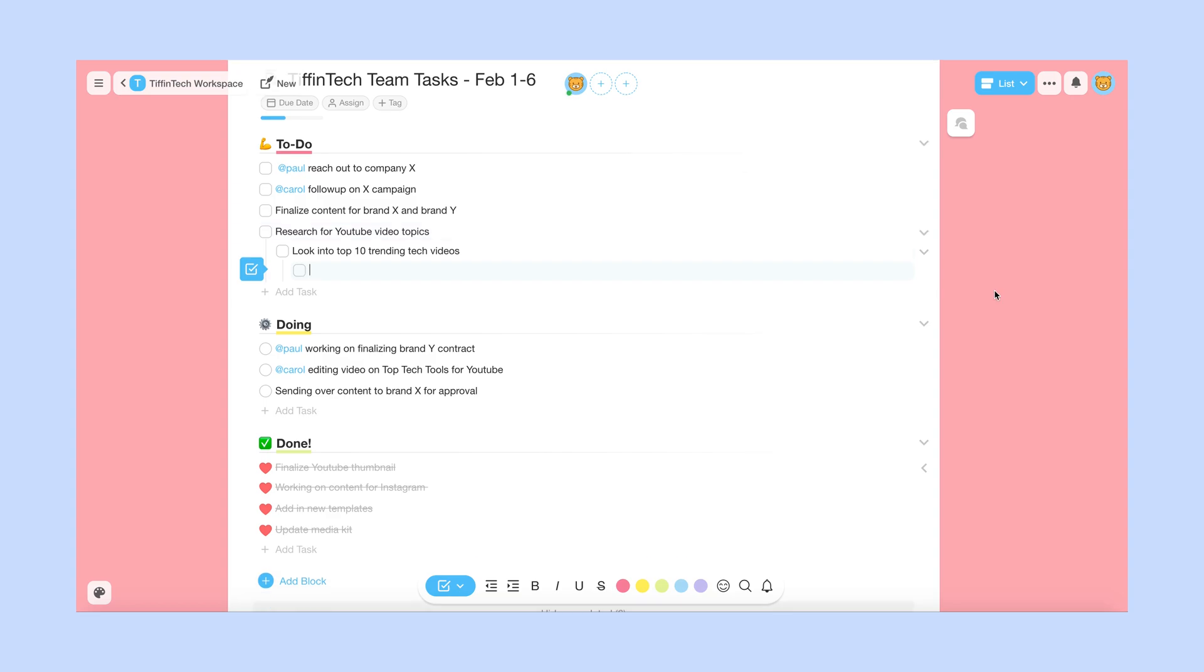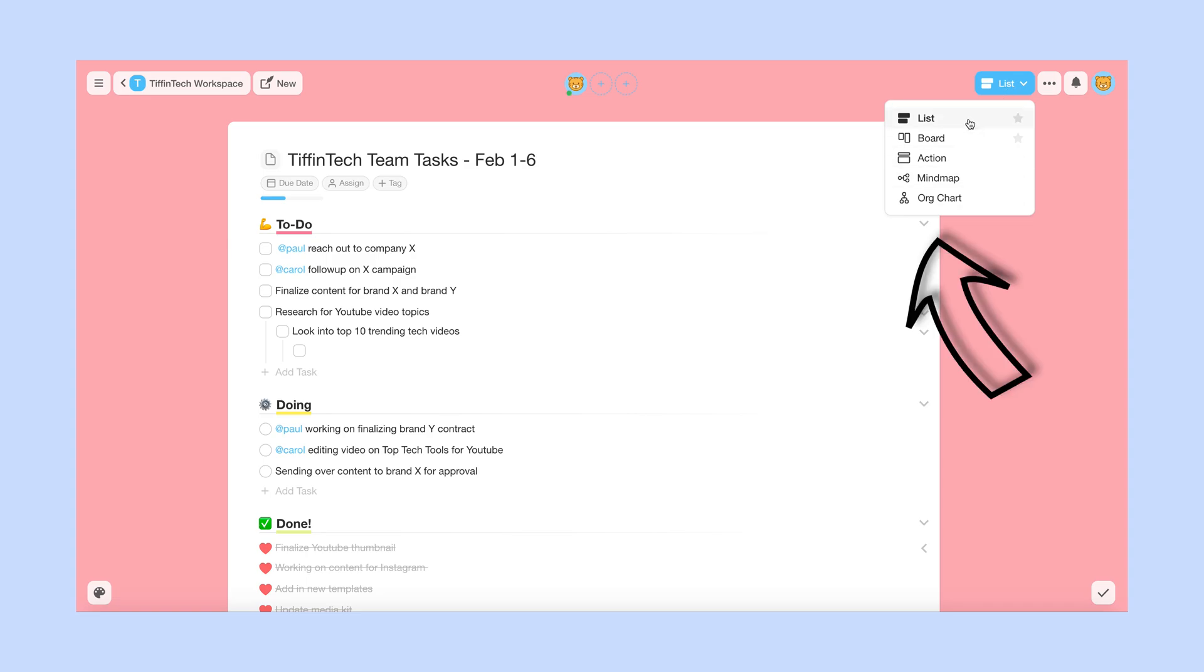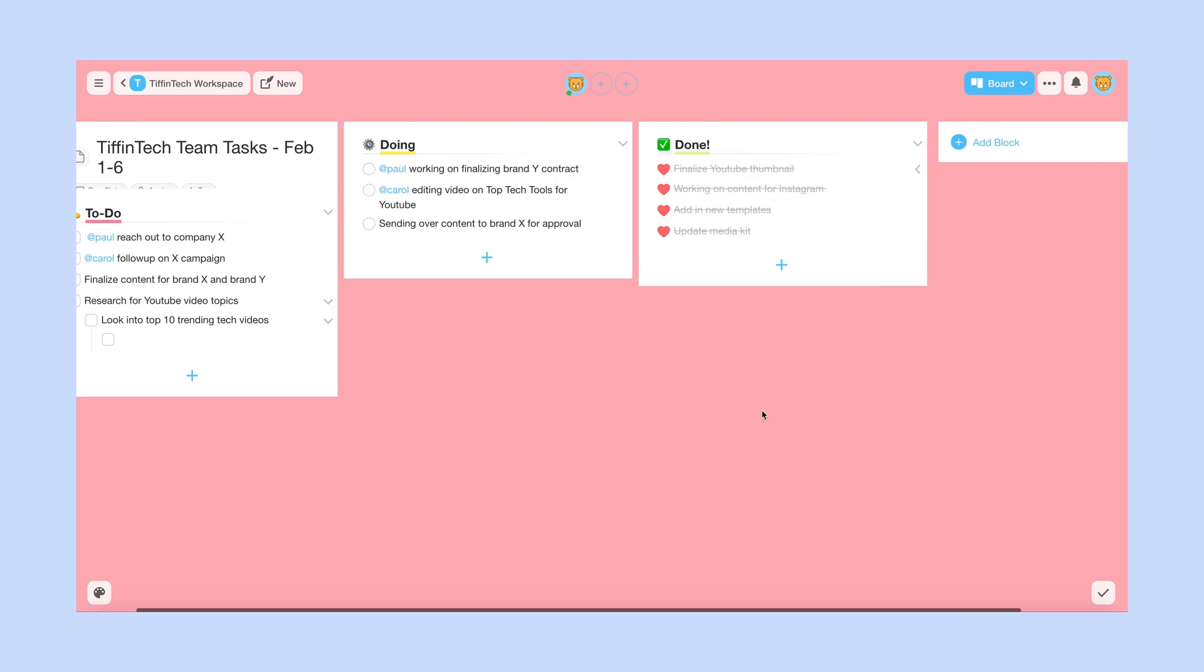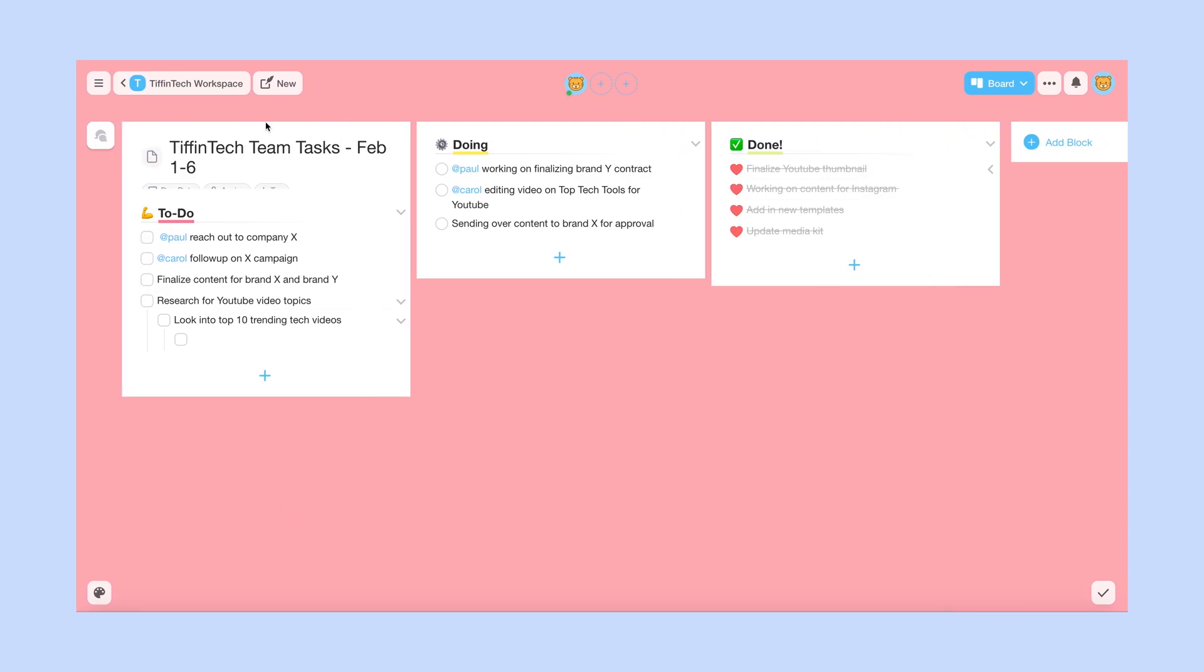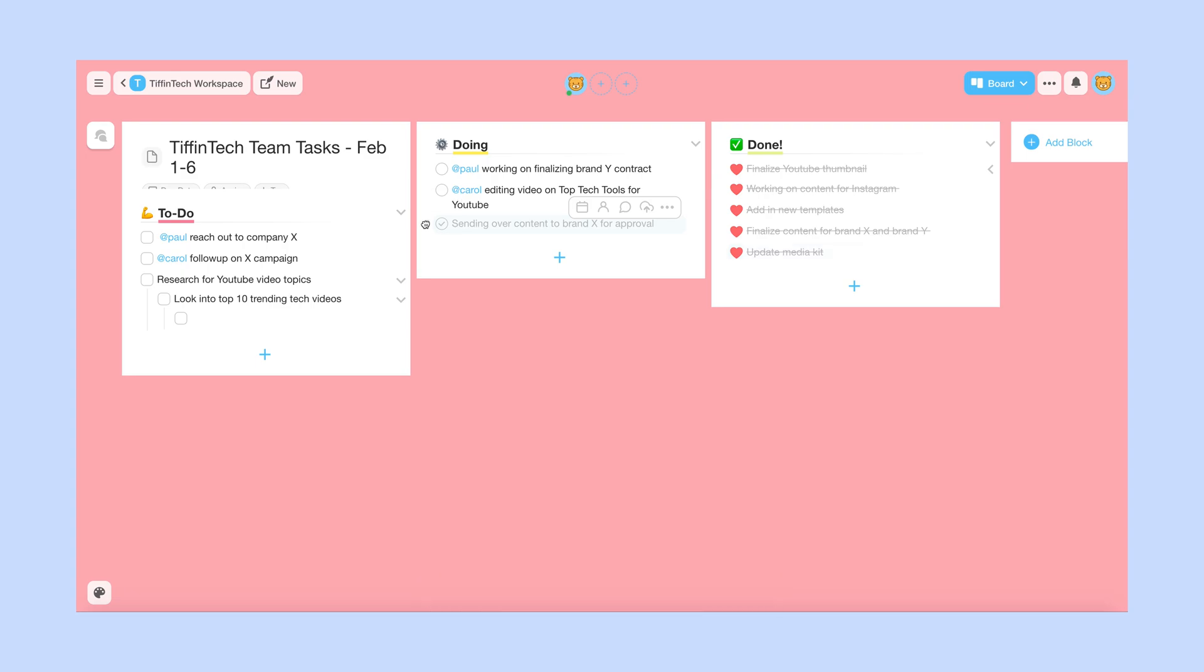Okay, so that is my Tiff and Tech tasks, as you can see in list form. One thing I like because I'm a very visual person, I like how they also have different kind of ways that you can visualize your tasks. So for example, you can do a board, where it's more in a different format here, the to-do, doing, and done still, just in a different format. And if something's done, you can drag to move, and there you go.